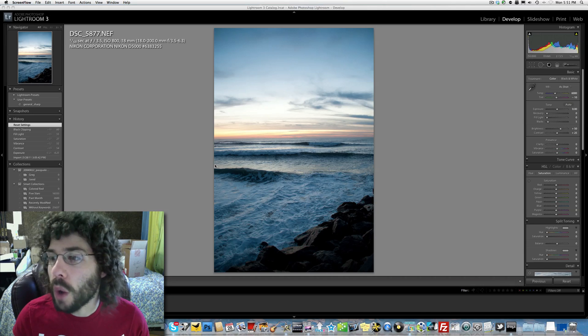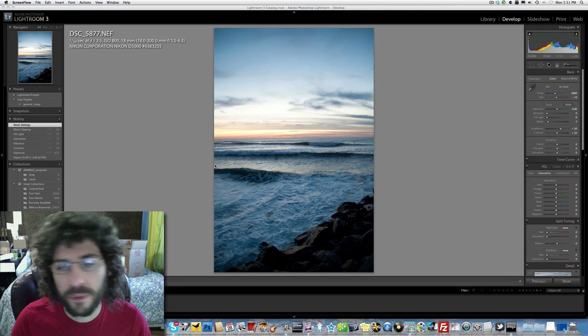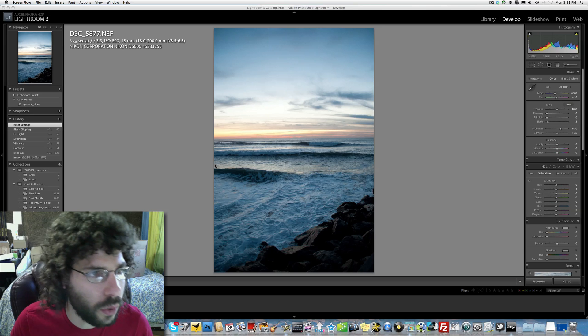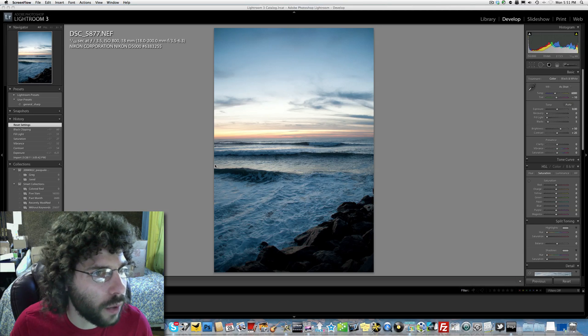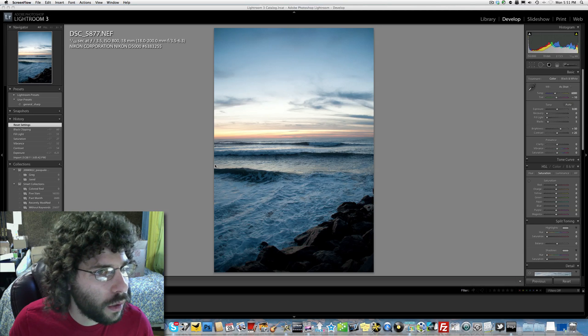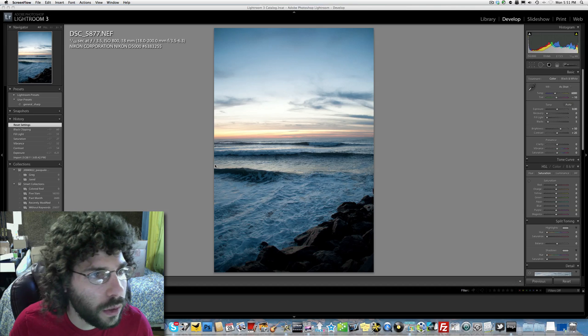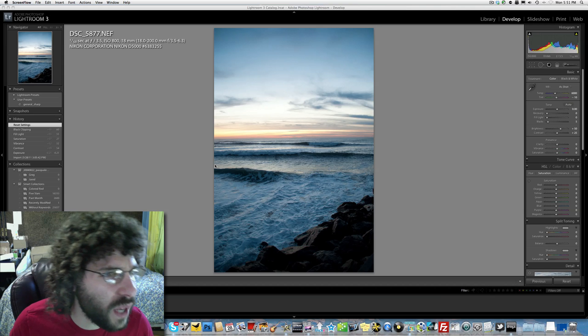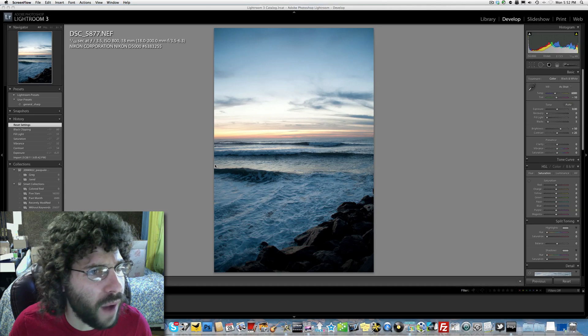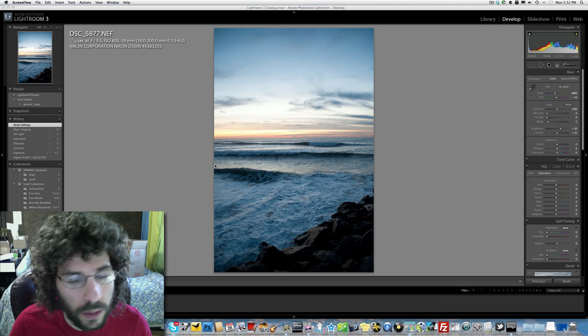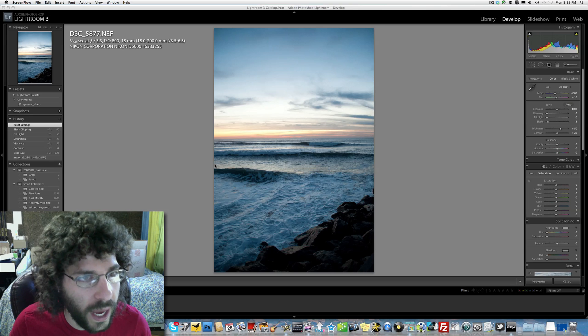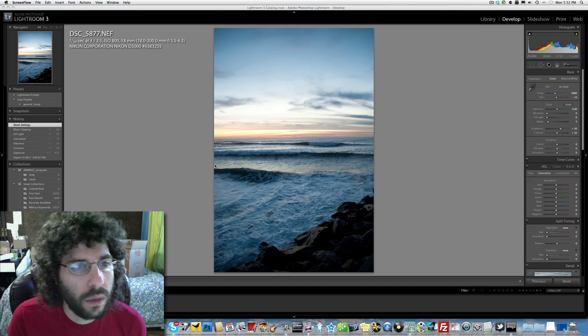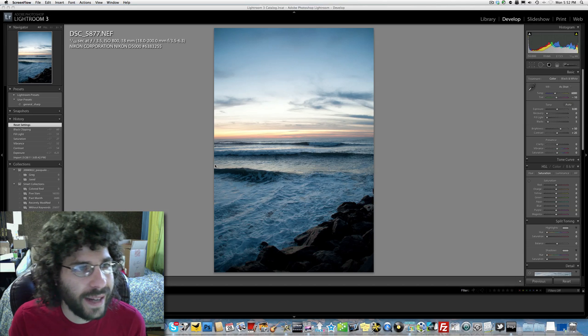Let's see what I can do with it before I send it over to Greg. Where was it shot, or how was it shot? Nikon D5000, one fiftieth of a second at f/3.5, ISO 800, 18-200mm lens shot at 18.